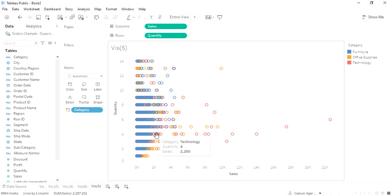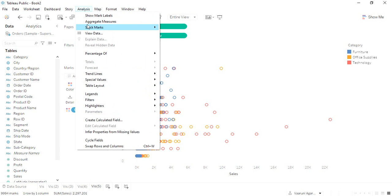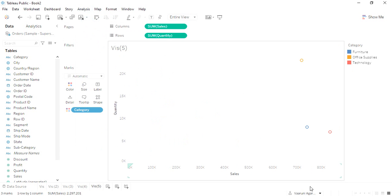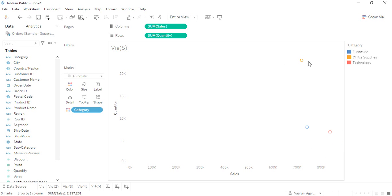Let's go to Analysis and show this Aggregate Measures. Now what we get is a much more organized fashion of the scatter plot. This shows us the total quantities and the total amount of sales that were sold in the furniture category, in the office supplies, and in the technology as well. This is giving us completely different information on a consolidated manner.